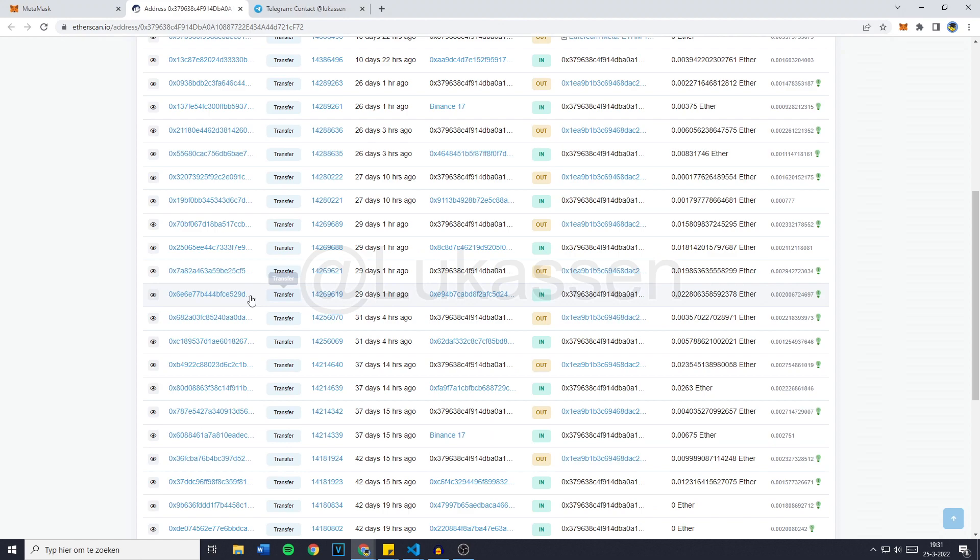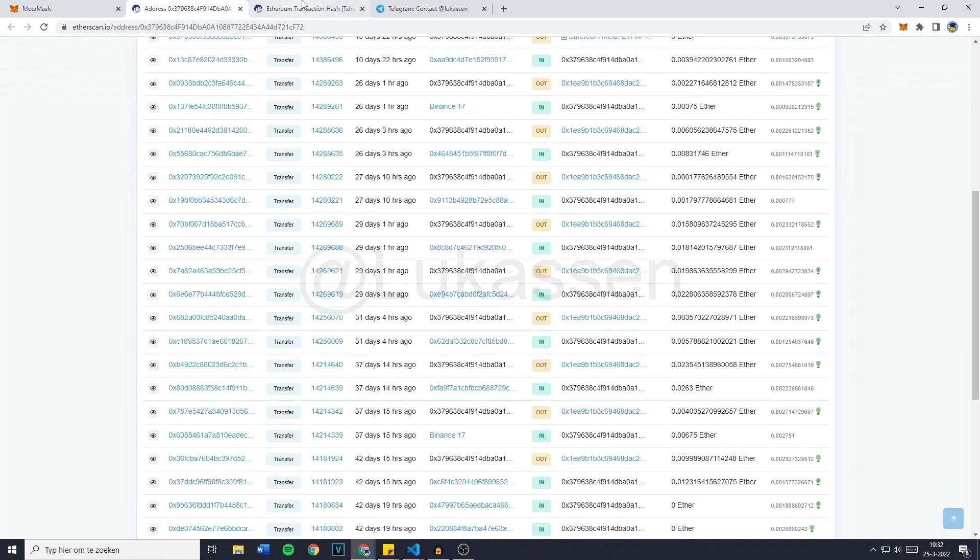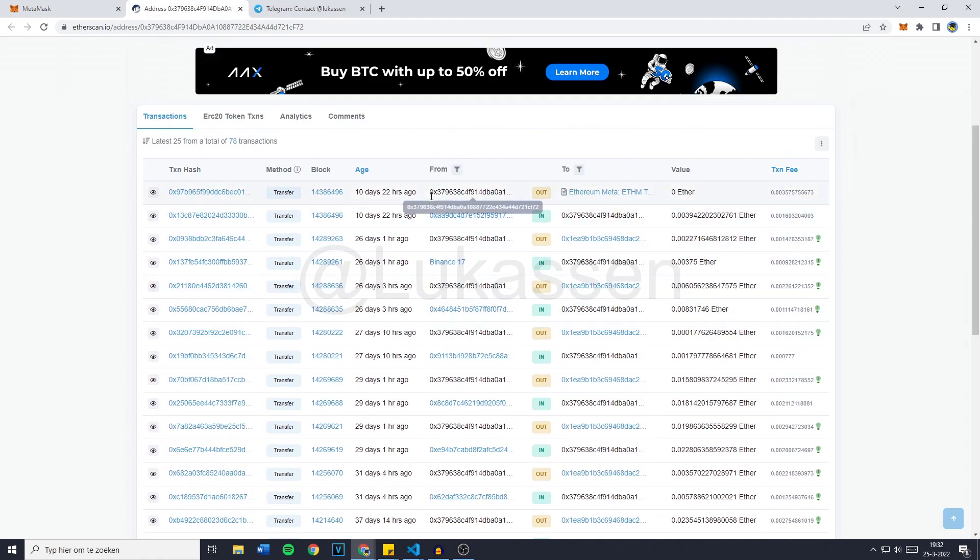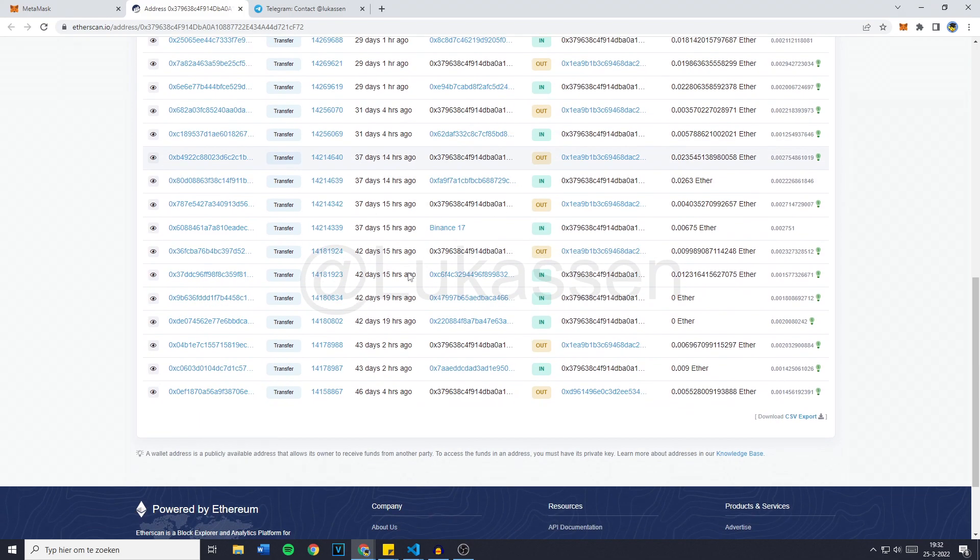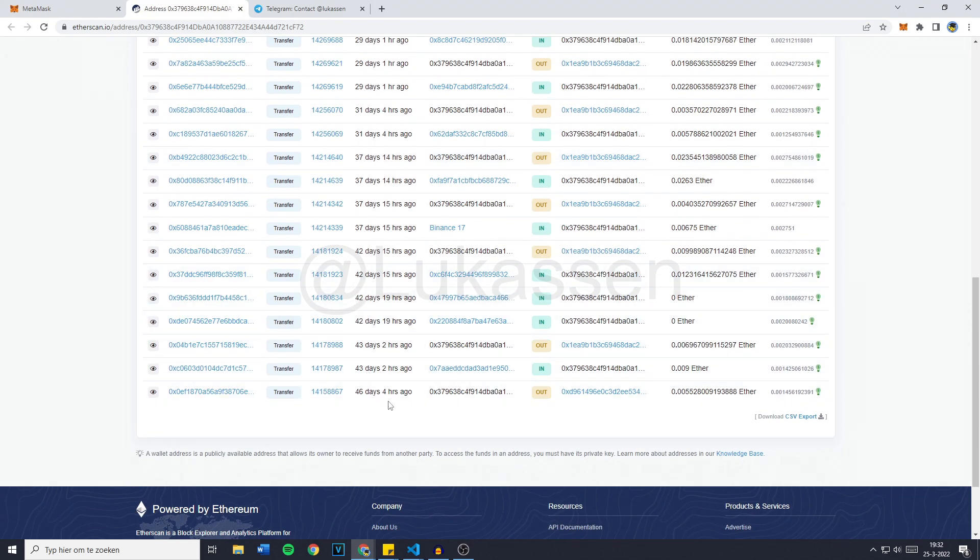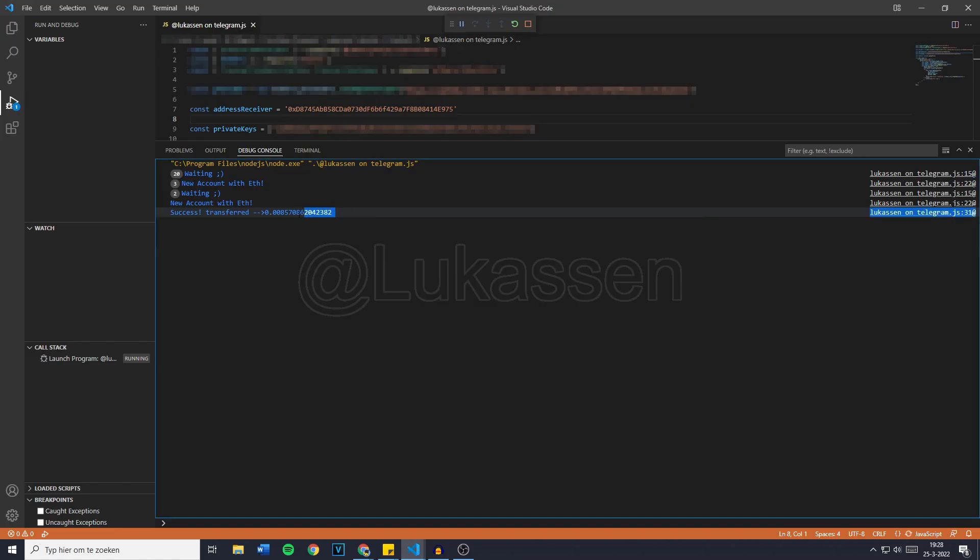And you can also see that these people are actually moving some pretty big amounts of money. Like every transaction is at least $50. And you can see that about every few days, they had a transaction coming in. So using this bot, you will be able to make some nice profits. And right here, you can see that it is a success, transferred and then the amount of Ethereum the bot did transfer.